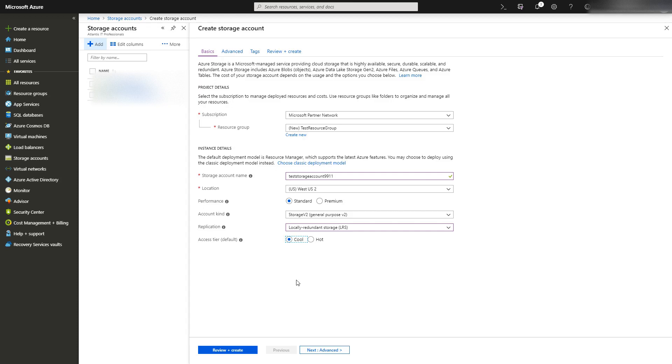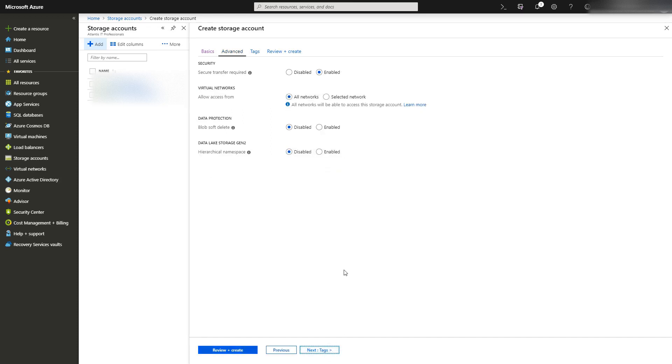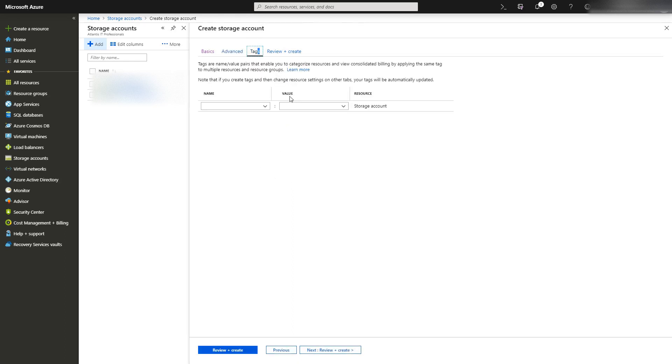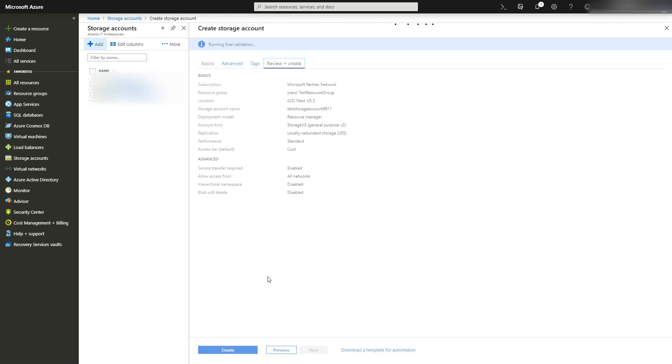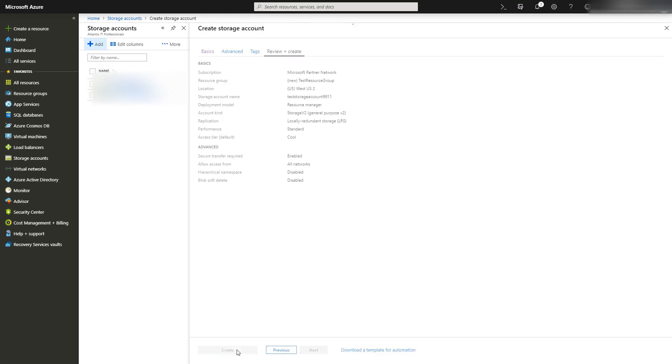You can go through the advanced options if you have any requirements. You can add tags to it if you have a very large Azure account and you want to be able to tag things. Otherwise, you can just review and create, and then click create.